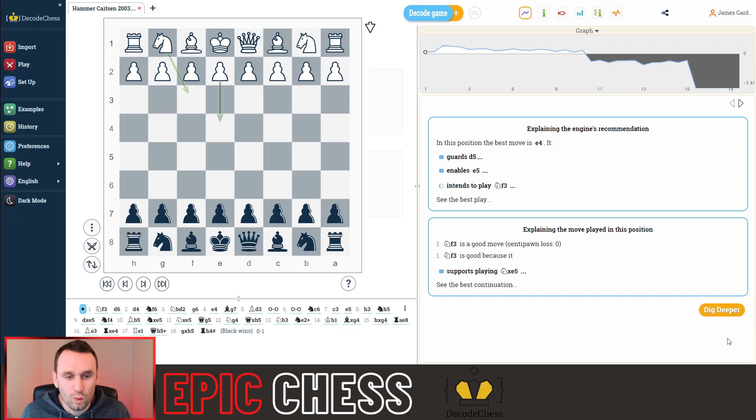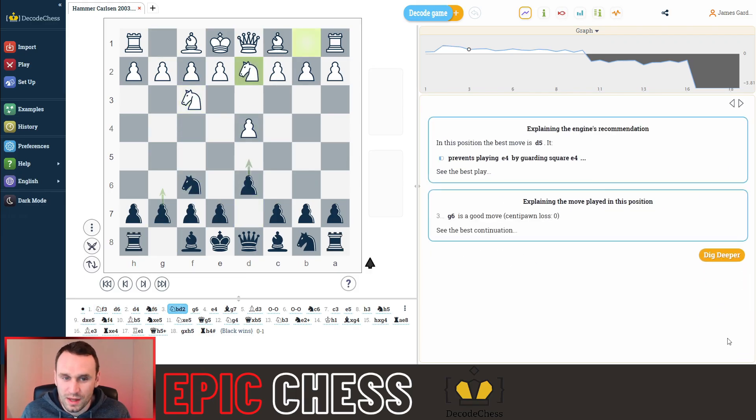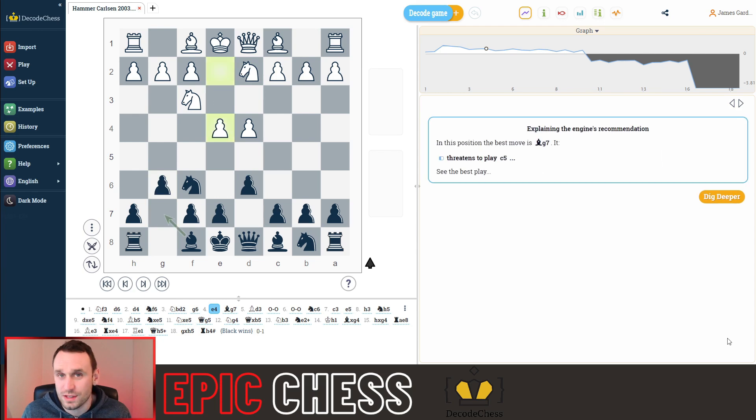It was played between Magnus Carlsen, who's the current world champion, and John Ludwig Hammer, who had the white pieces. So let's whiz through these opening moves and then we'll pause and see what's going on.